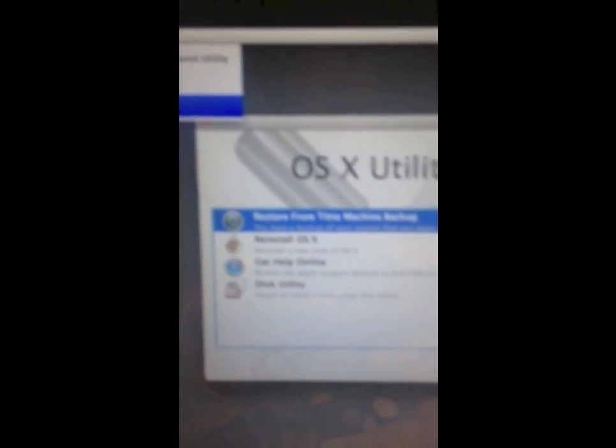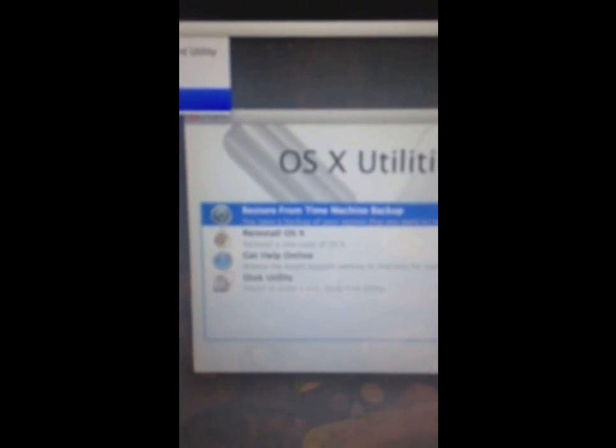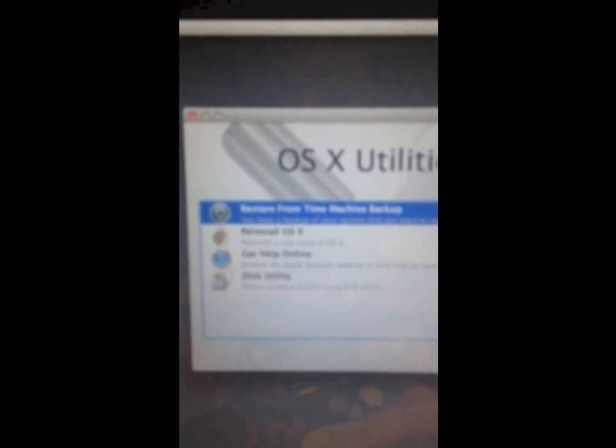But you can also reset any user password from here. So if you just forgot your password you can do that. You just go utilities, terminal. Then you type reset password.